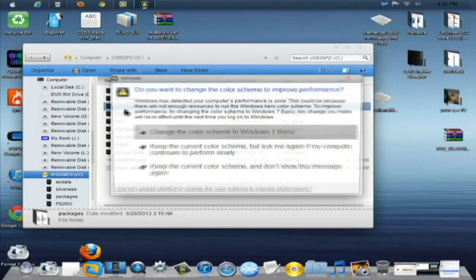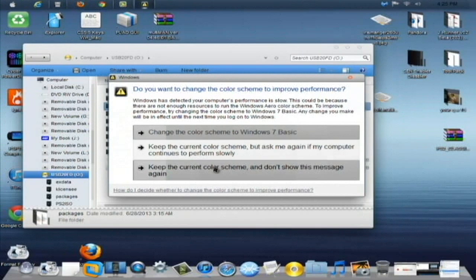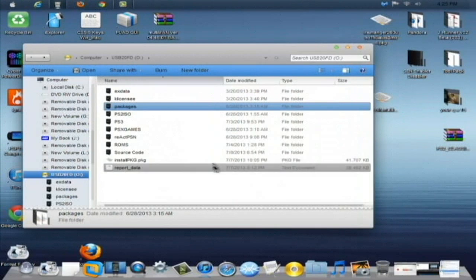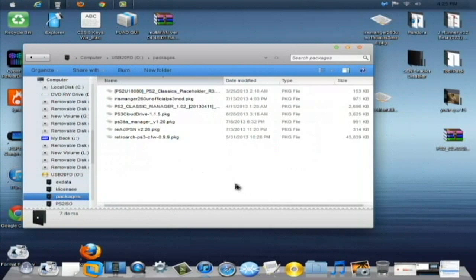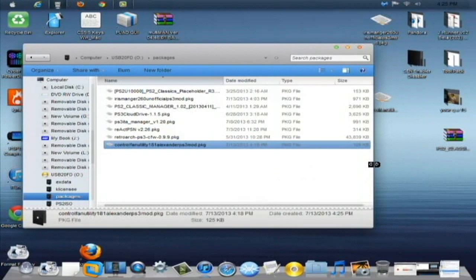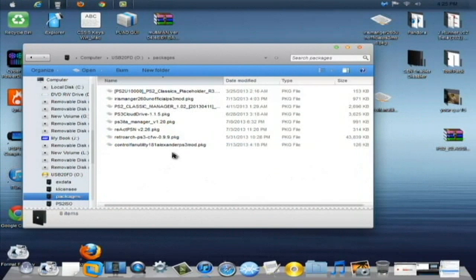Call it packages, all lowercase letters, P-A-C-K-A-G-E-S. And then just double click on that and open it up. And when you're done there, just drag and drop and copy the control fan utility over to the USB.